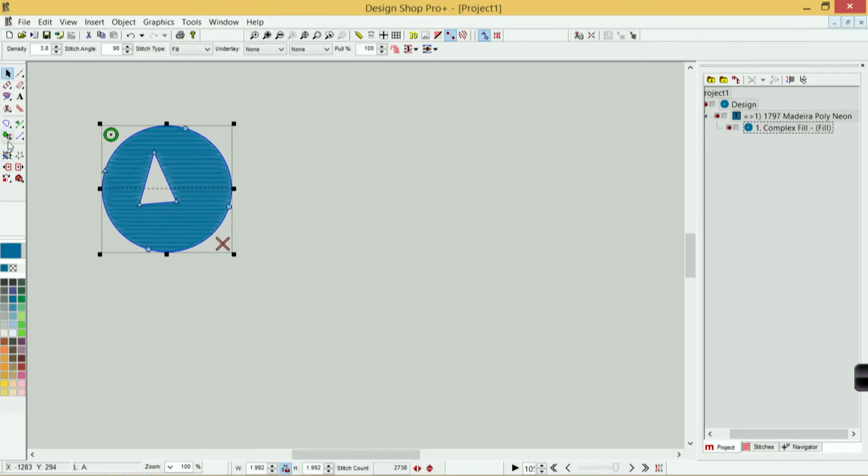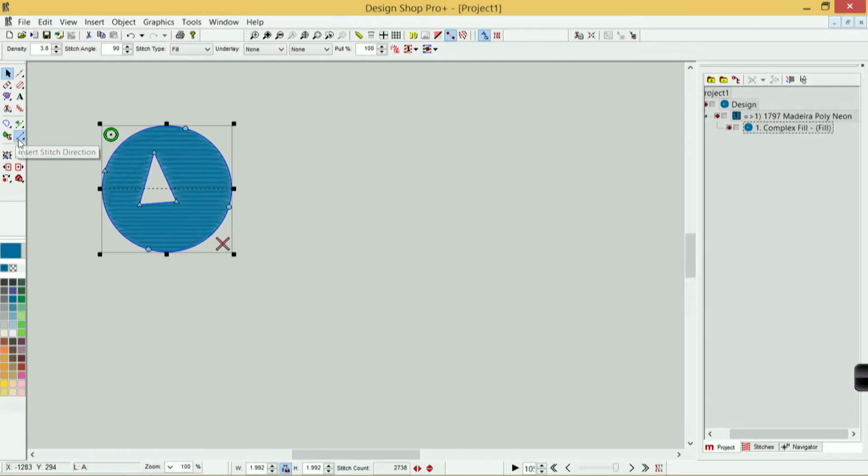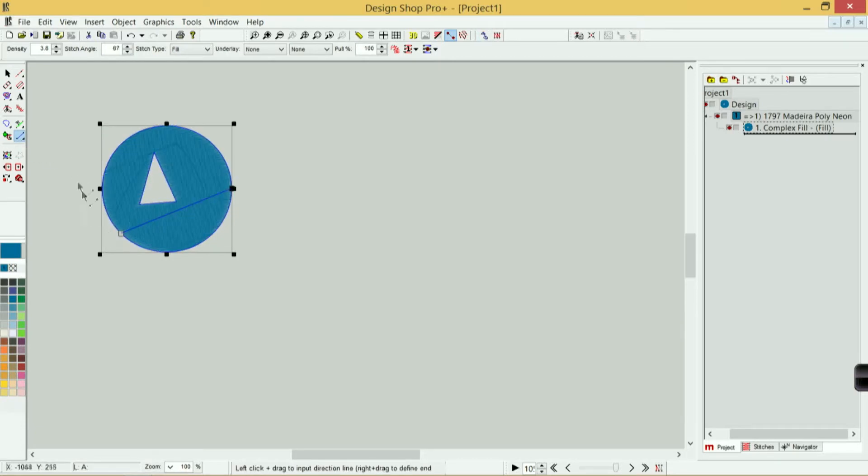If I wanted to change my entry and exit point, I could do that using my entry and exit tool. If I wanted to change my stitch direction, that would be the insert stitch direction tool, so I can modify my stitch direction using that.